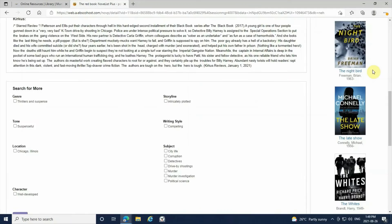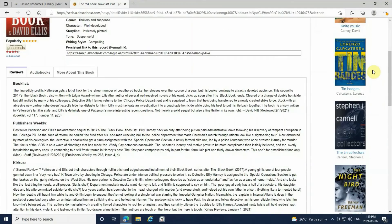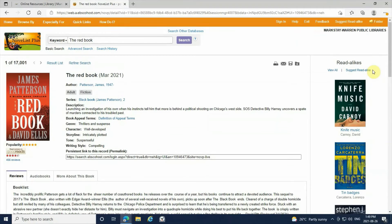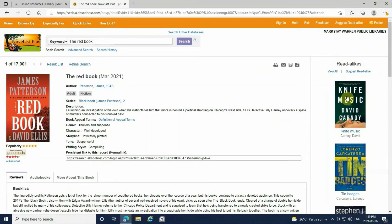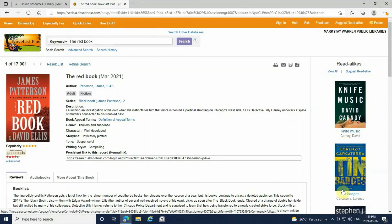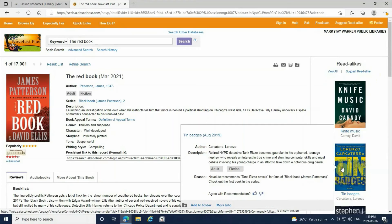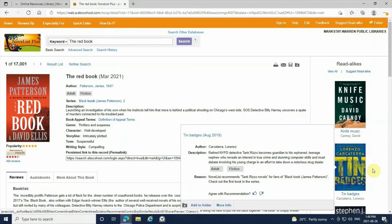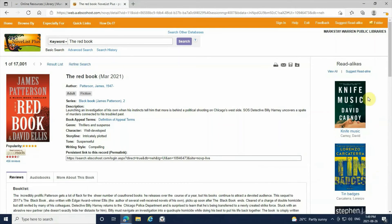These read-alike book recommendations that NoveList gives you will automatically give you descriptions of the books and the author's name if you hover over them. It will also give you the reason that NoveList gives you the book recommendation.